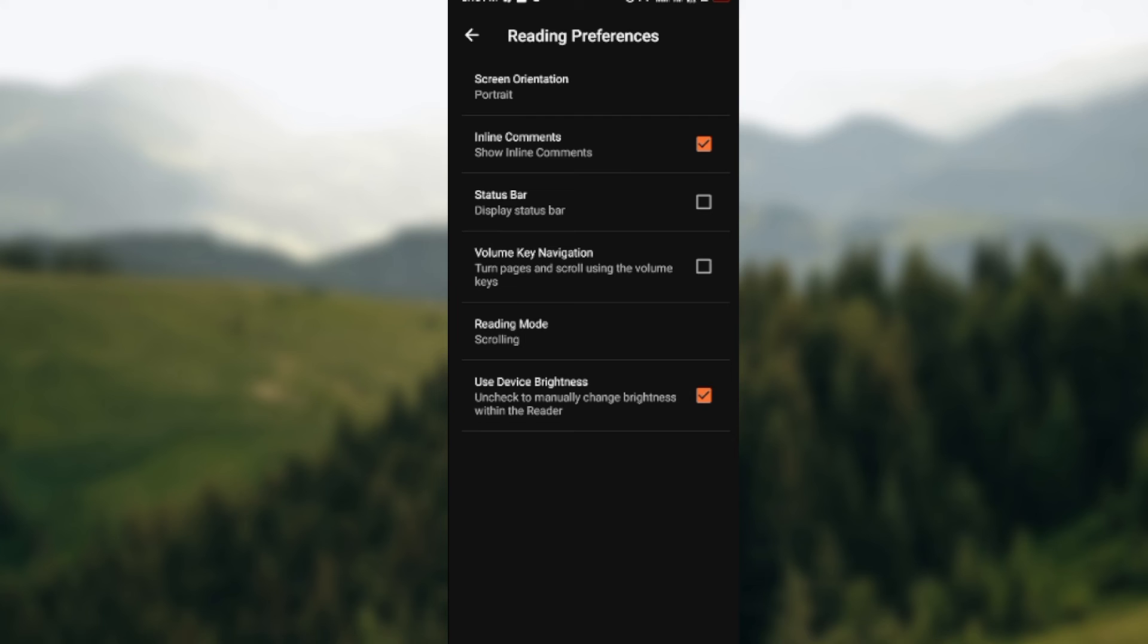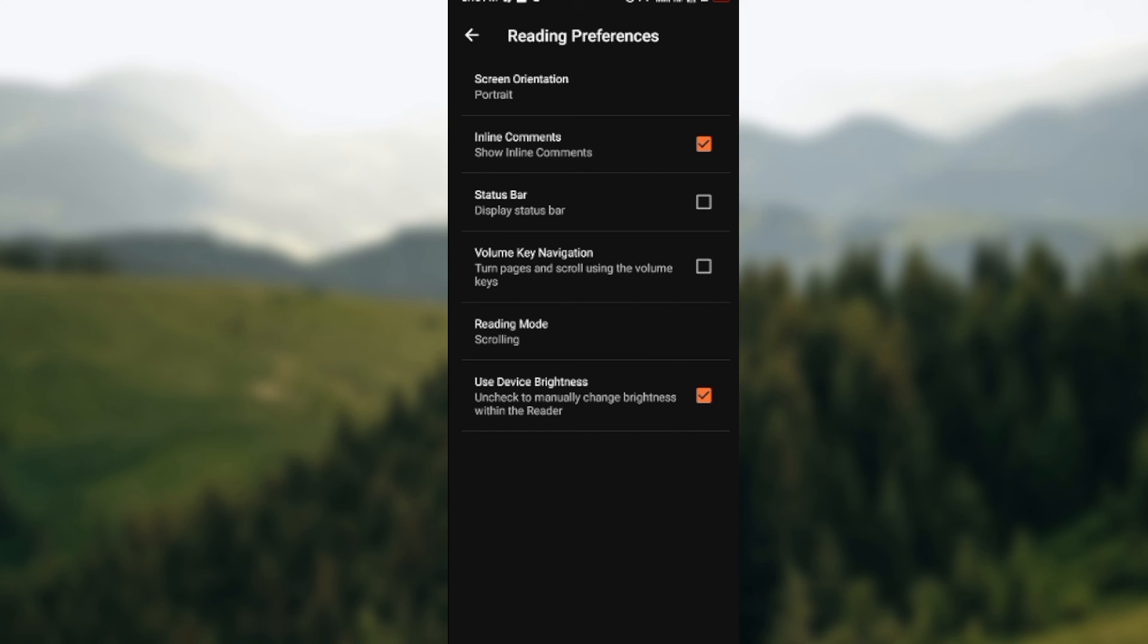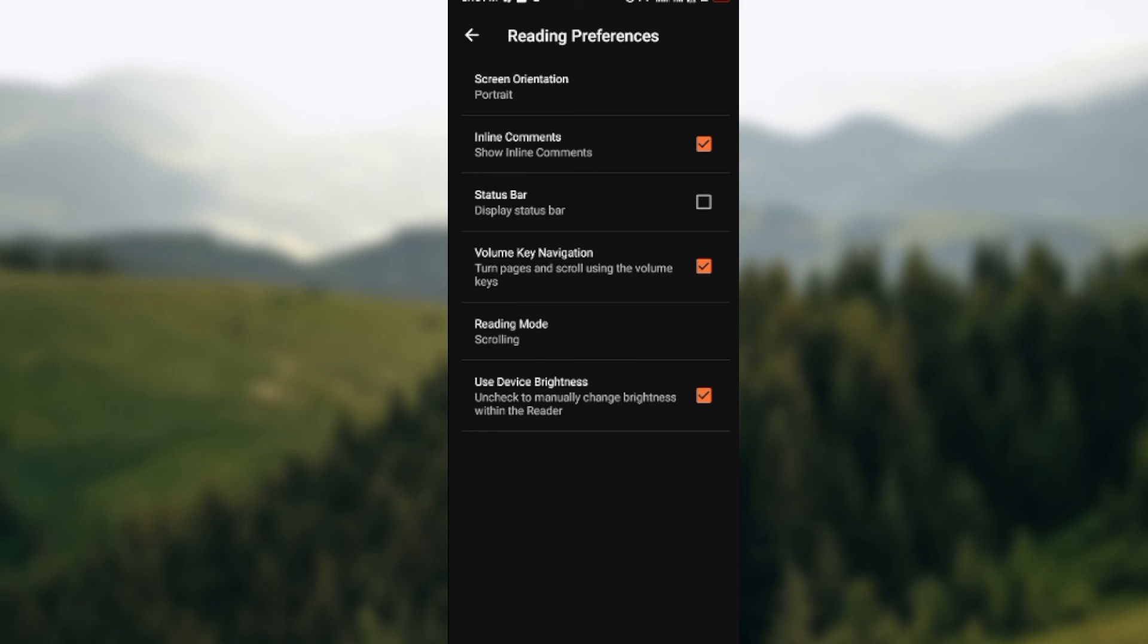And once that is done, you would activate this volume key navigation. This means that with the volume key, you can scroll through your pages as easily and as fast as you can. So you activate it and that is done. That simple as that. So have peaceful reading moments on your Wordpad application.